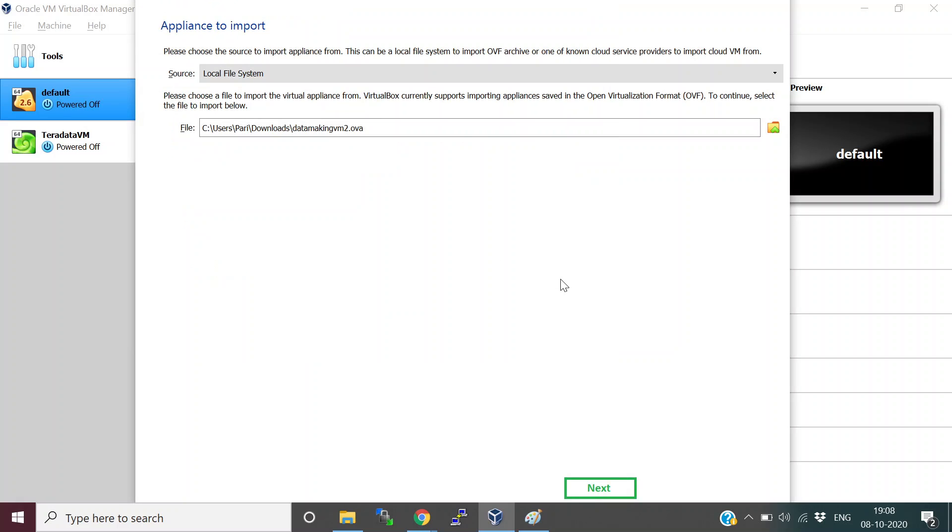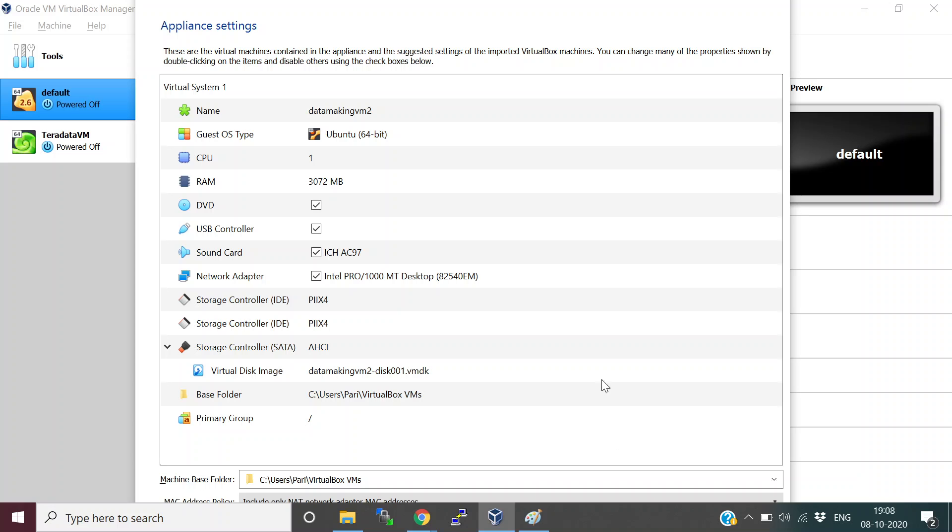You should be able to see the option called the Next button. Click on this Next button. Once you click Next, you'll see the default settings of the VM. Basically, it has one CPU core assigned for this VM, and the RAM size is 3070, which is 3 GB of RAM allocated.